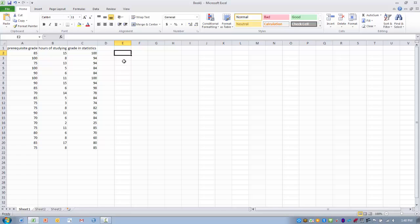Now, if we want to take this one step further and look at multiple predictor variables predicting our single y variable — for example, combining the grade someone received in a prerequisite course prior to taking statistics with hours of studying per week — we can use the same tool. We'll now have two x variables, and the output will include the r, r-squared, SEE, ANOVA, and coefficients, but now with two slope coefficients we can incorporate into our regression equation.